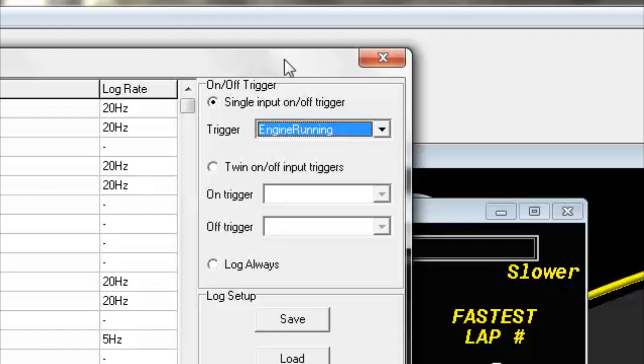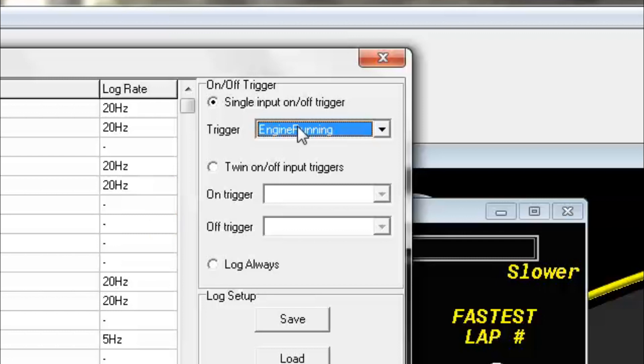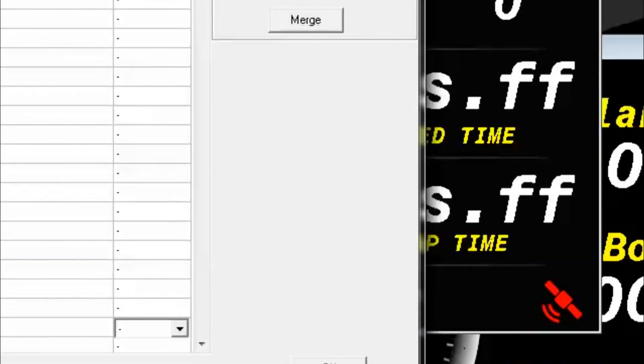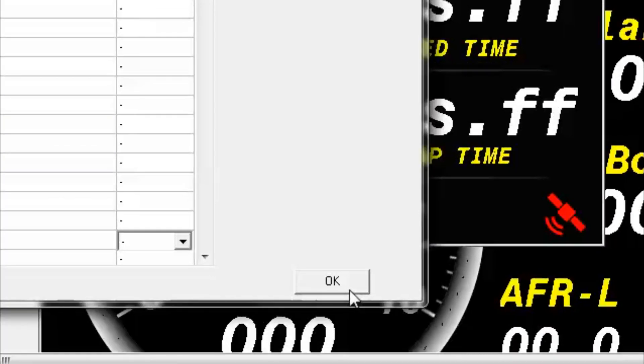You can always have two separate triggers: one that will turn on the logging and one that will turn off the logging, or you could just log all the time with this button. Let's go ahead and stick with our engine running trigger, and then if we're all happy with that, then we'll go ahead and click OK.